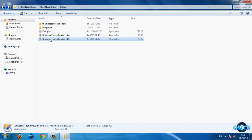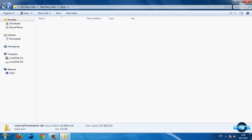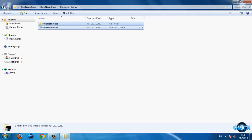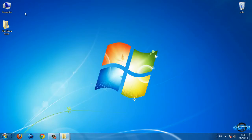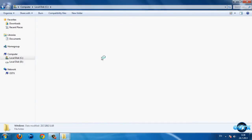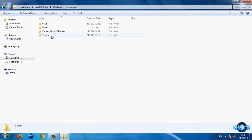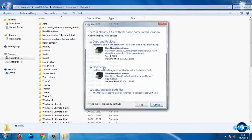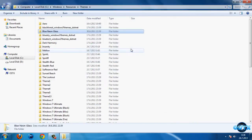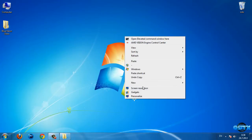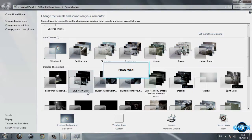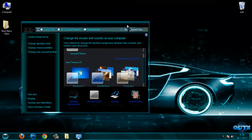After that you need to patch your computer with Universal Theme Patcher. After you do that, go back to this folder, copy these two files, go to Computer > Local Disk C > Windows > Resources > Themes, and paste. I'm already done that so don't worry about this.